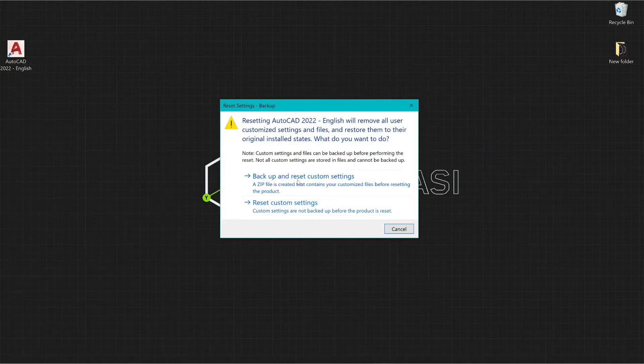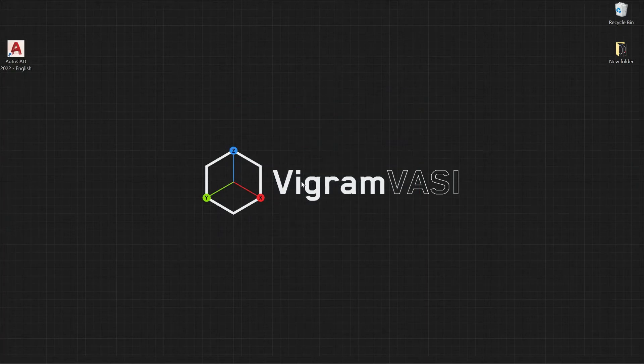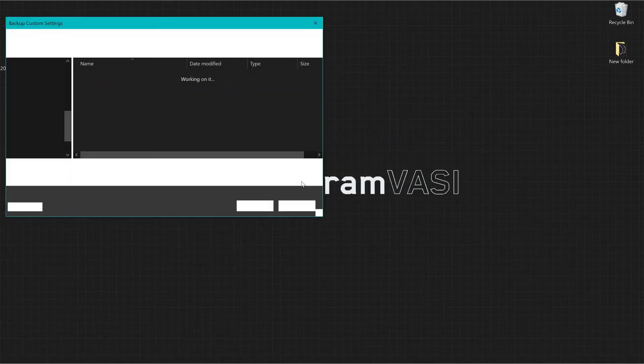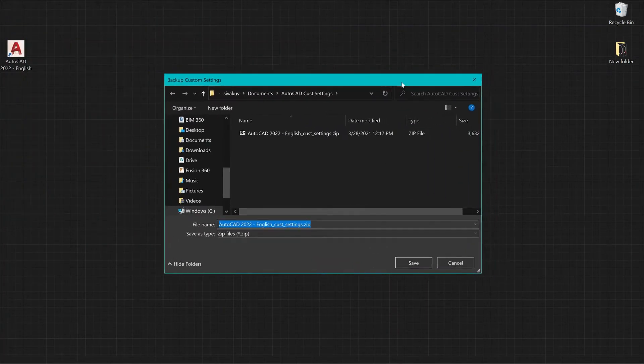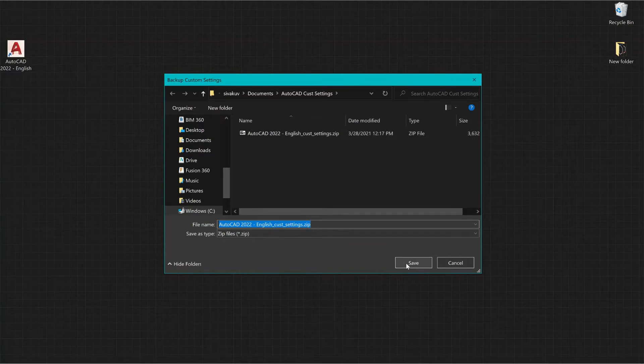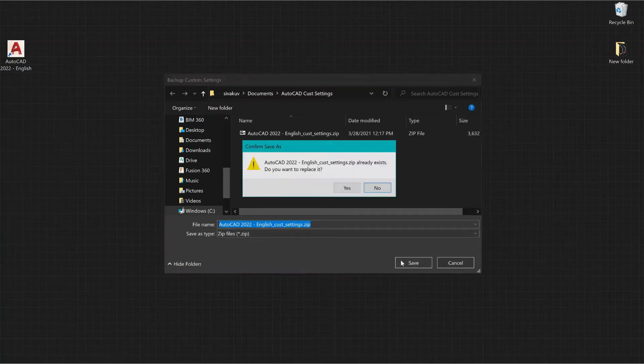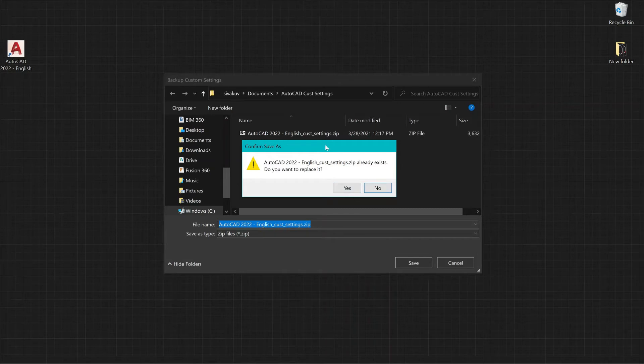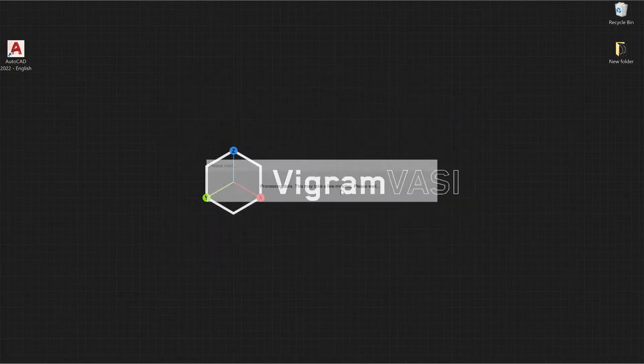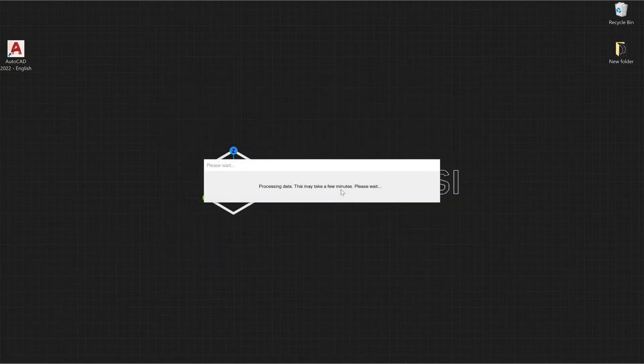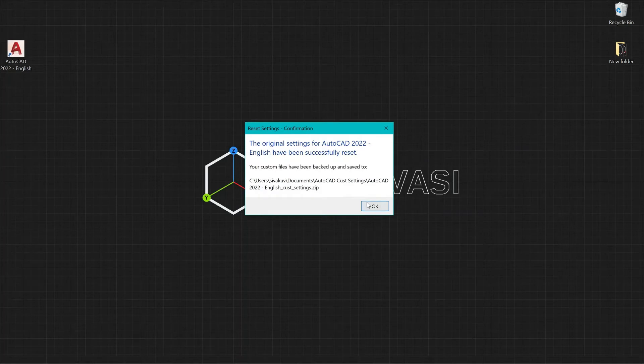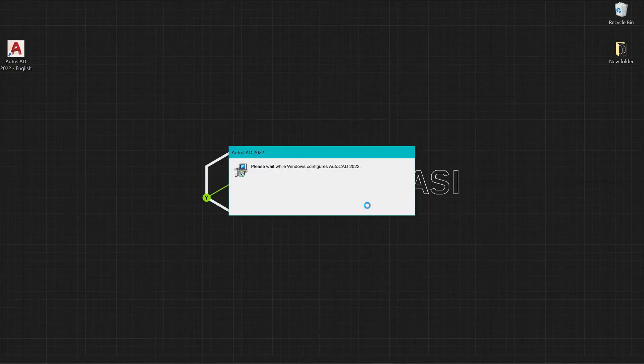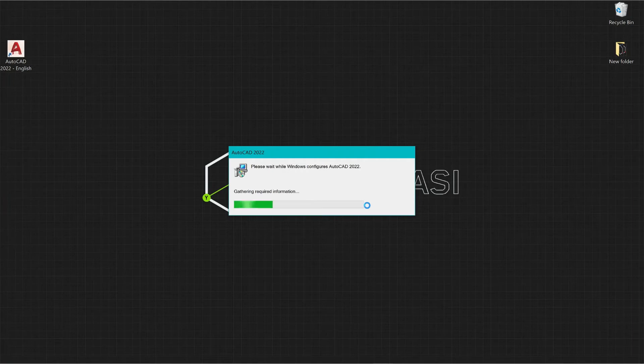Make sure that you create a backup in case you want to go back to the previous settings. Save in your preferred location. I already have created custom settings so I'm going to replace the one. Click OK to launch AutoCAD 2022.